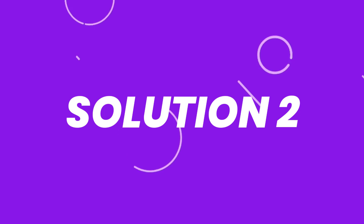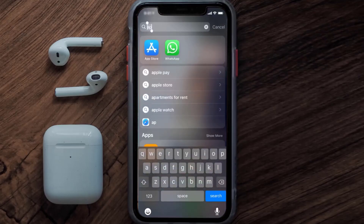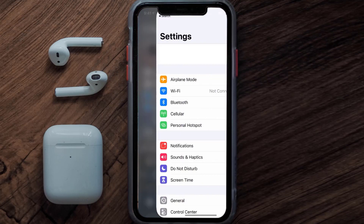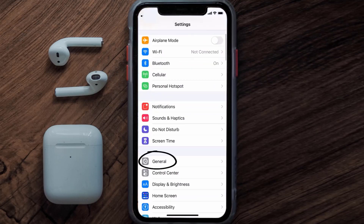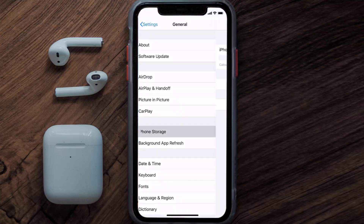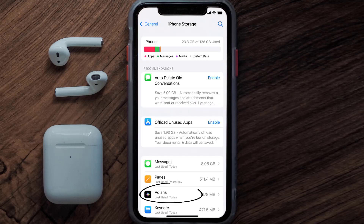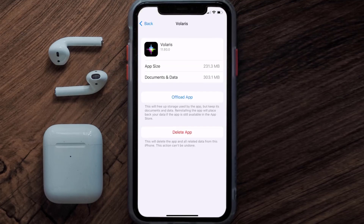If you still encounter this issue, you need to clear the app cache. Go to your device settings, scroll all the way down to General and tap on it, then tap on iPhone Storage. From here, search for the Volaris mobile app and tap on it.